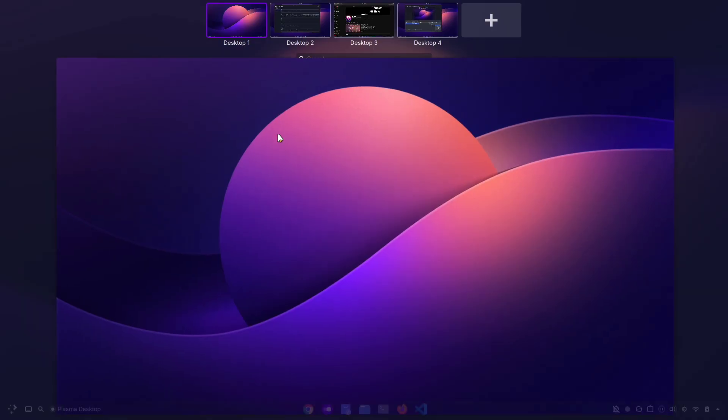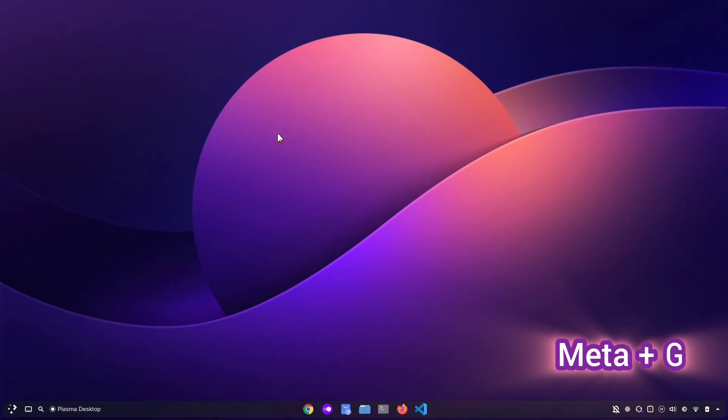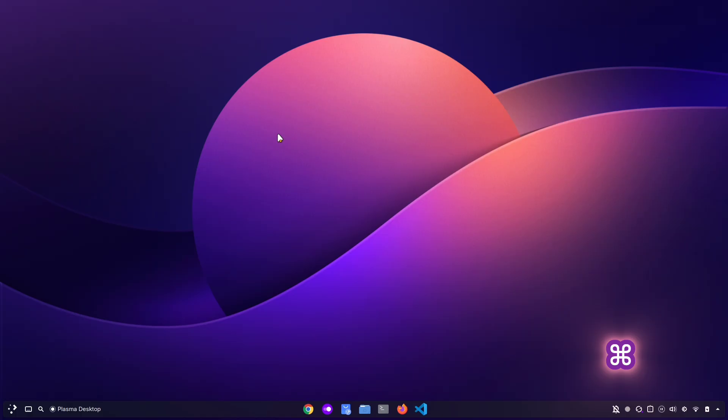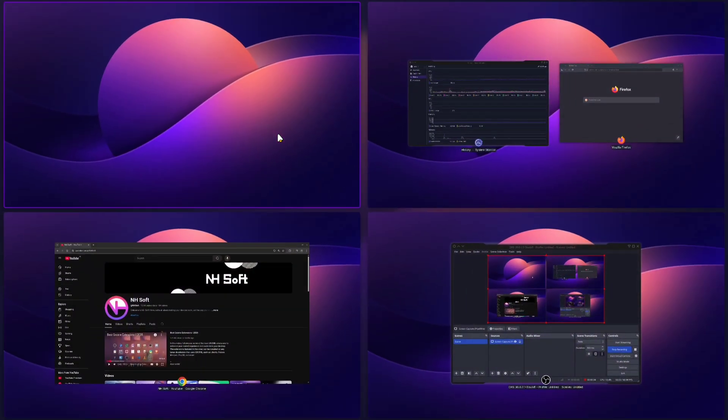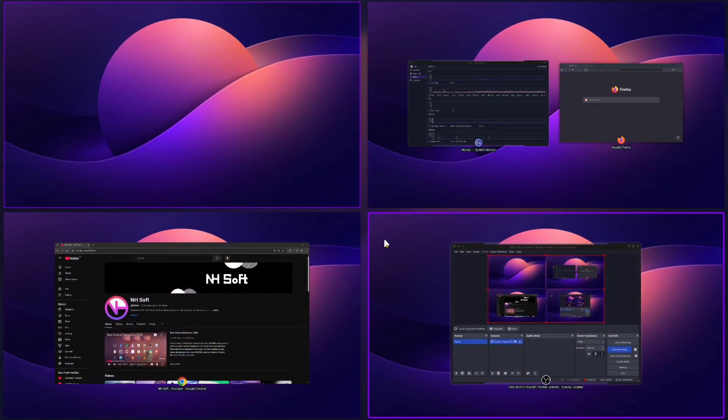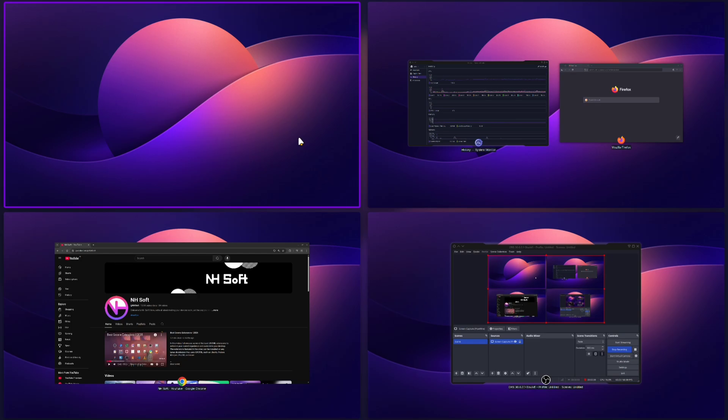Next is Meta plus G. And just to clarify, the Meta or Super key is usually your Windows key, or the Command key if you're on a Mac. This shortcut displays all of your virtual desktops in a grid view, where you can easily switch between them or move Windows around.